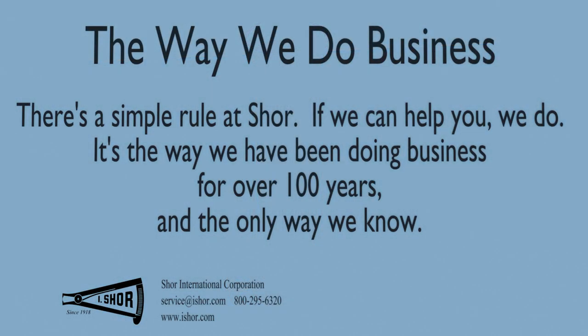If you have any questions regarding this product or any other products or processes, please feel free to contact Shor. We will be happy to help you. Remember, there is no such thing as a stupid question, except the one you don't ask.